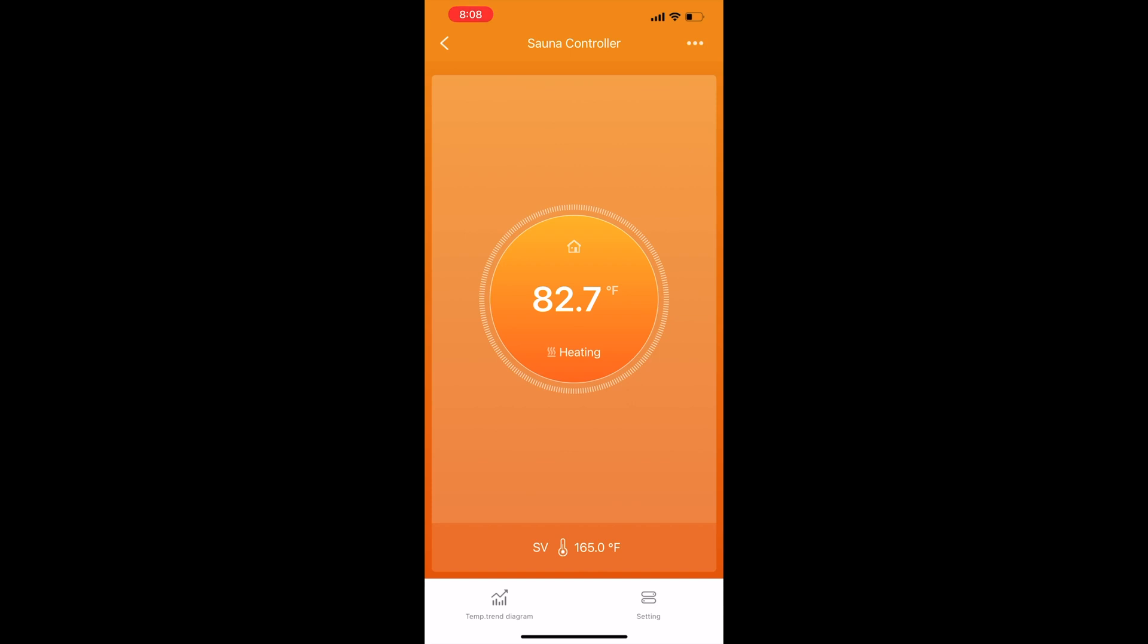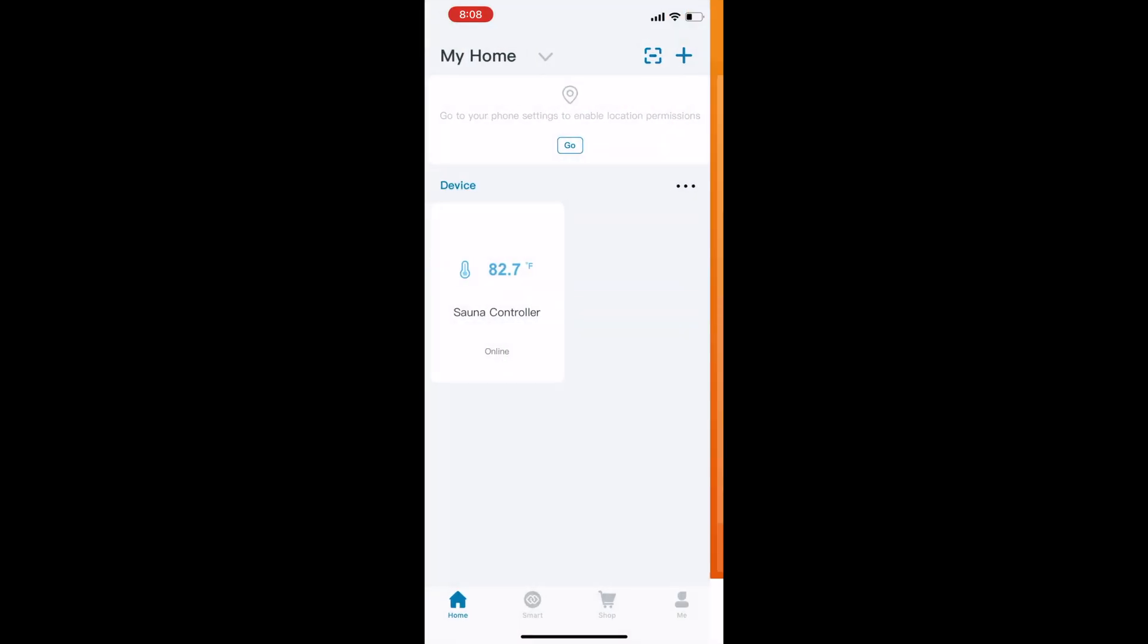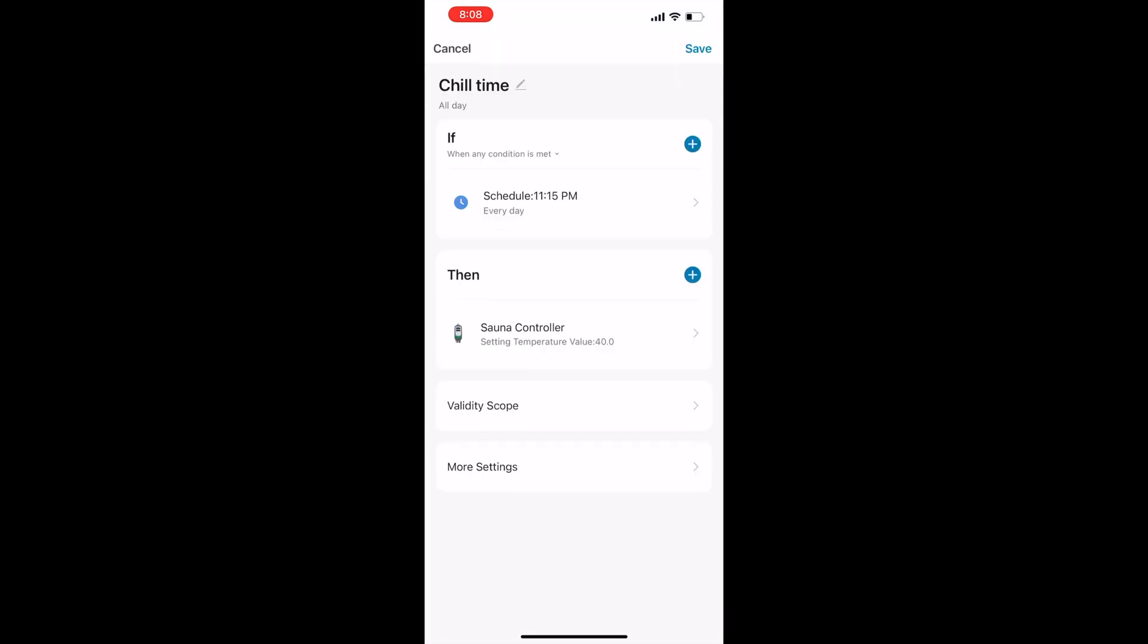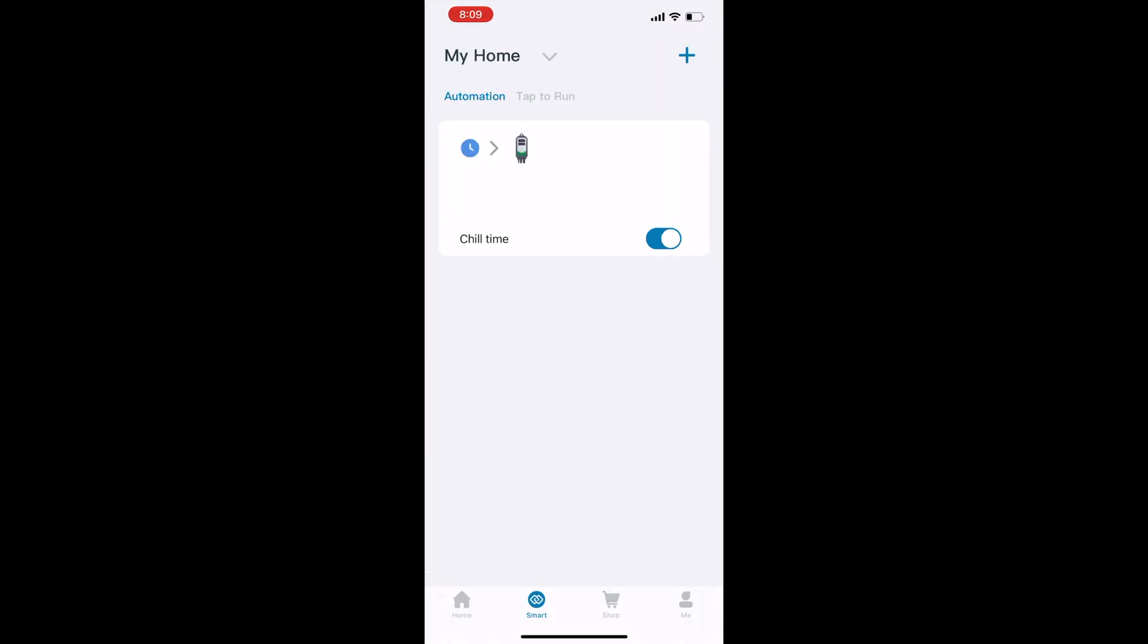I had created a script using the Inkbird's interface here, and I called it Chill Time. What it does at 11:15 every night is lower the temperature down to 40 degrees Fahrenheit. Because the temperature normally settles around 65 to 60 degrees Fahrenheit inside the sauna, once it settles down well below that, my contactor disengages, so it's not constantly up against it and having a closed circuit.